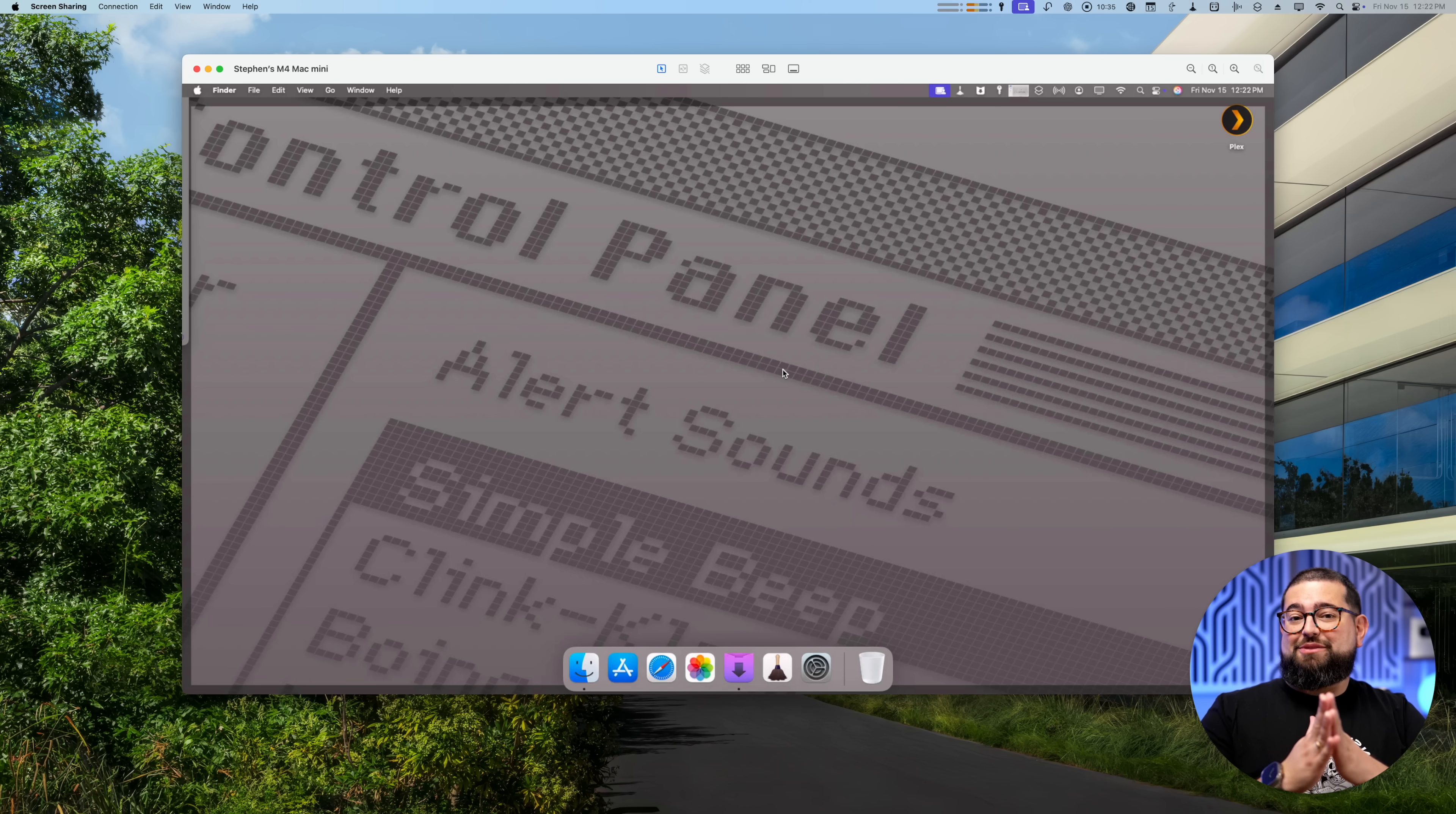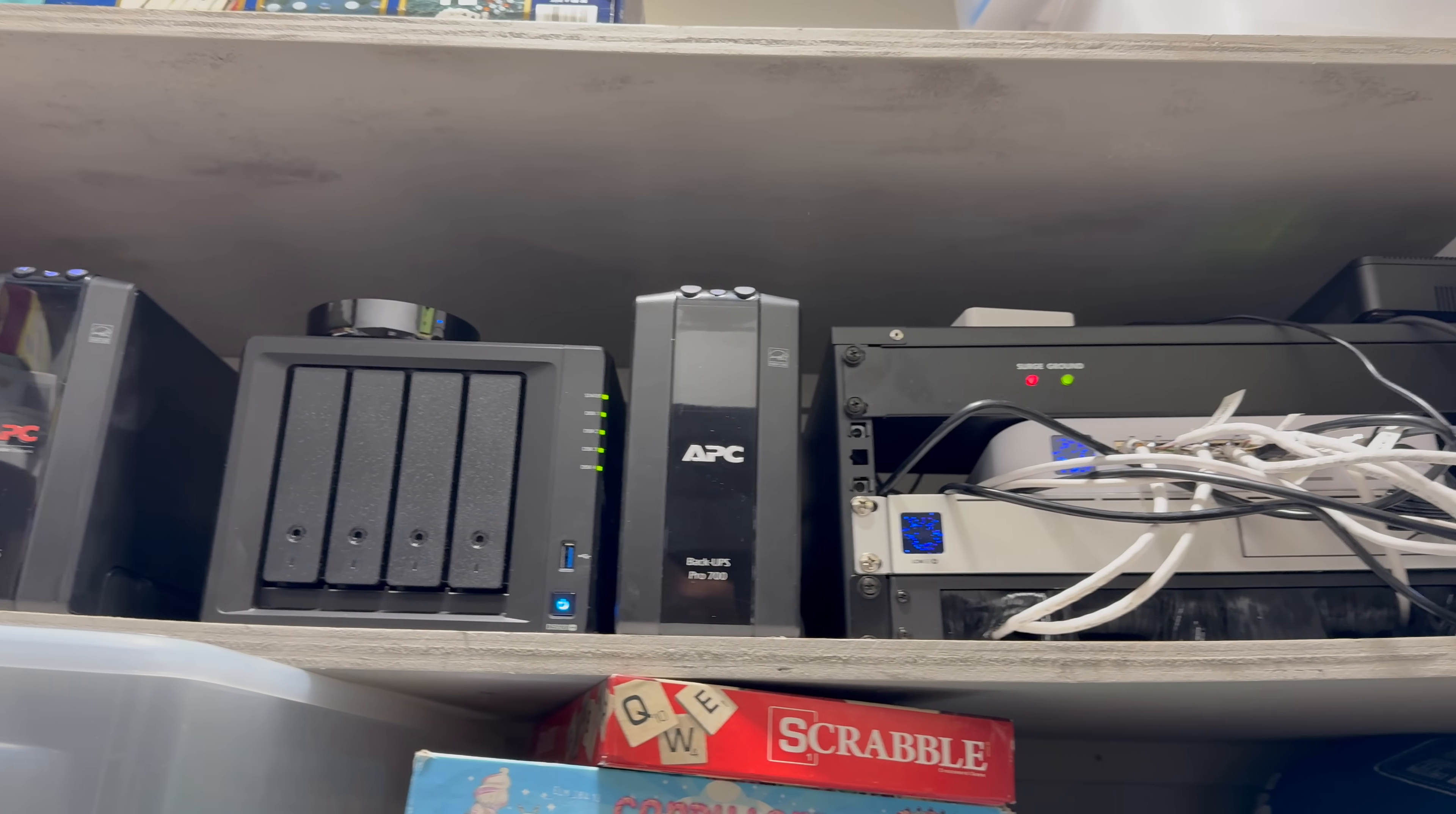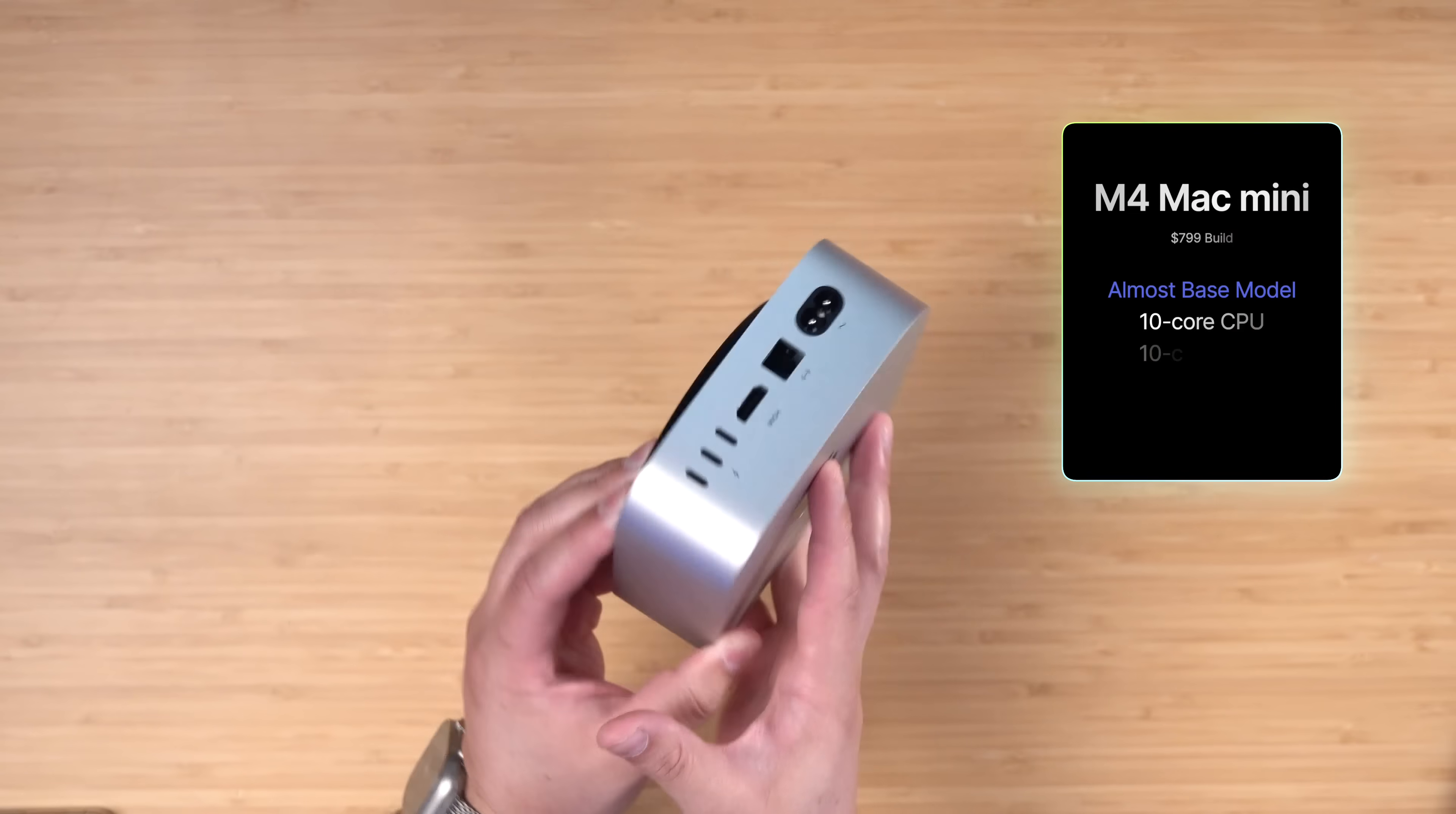So I'm going to show you how I set it up for Plex, Homebridge, doing things with my family iCloud accounts, give you a little background on my networking setup and what makes that possible and why this little machine is really close to perfect. This is the almost base model M4 Mac Mini. The only thing I upgraded was the SSD and I brought it up to 512.